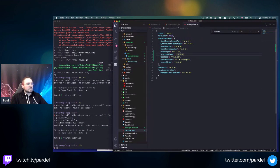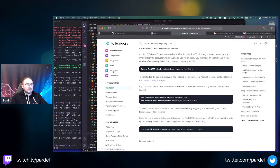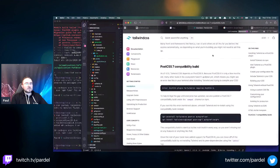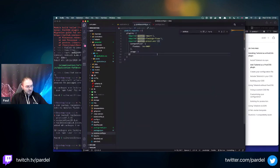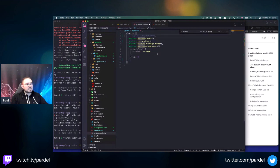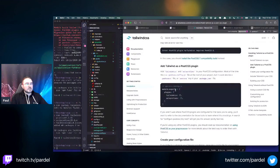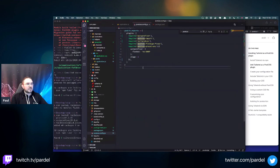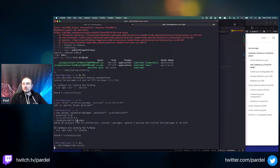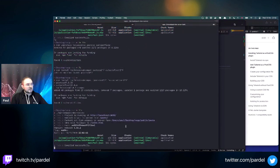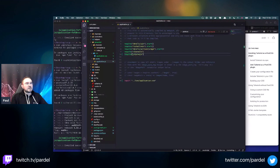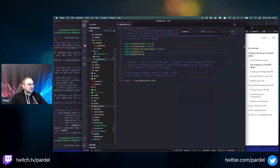We need to re-add what we had before - autoprefixer and tailwind as plugins. This uses a different syntax for the plugin but let's see how it does with the dev server. Compiled successfully - that worked! Now let's create the Tailwind configuration file using 'npx tailwindcss init'.